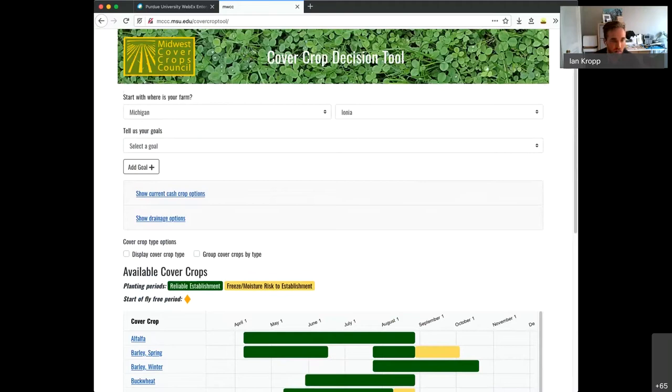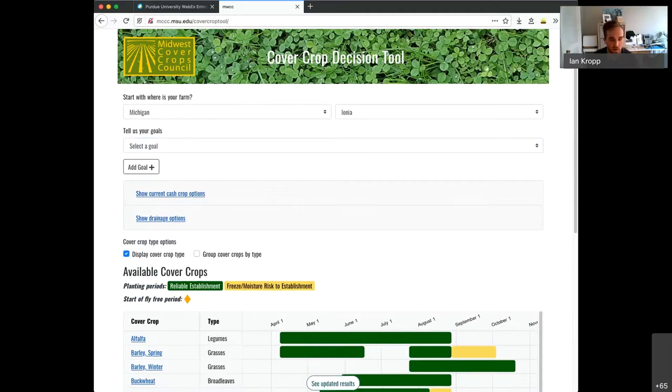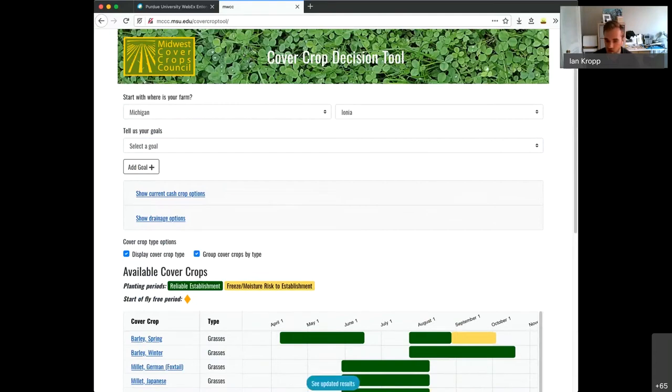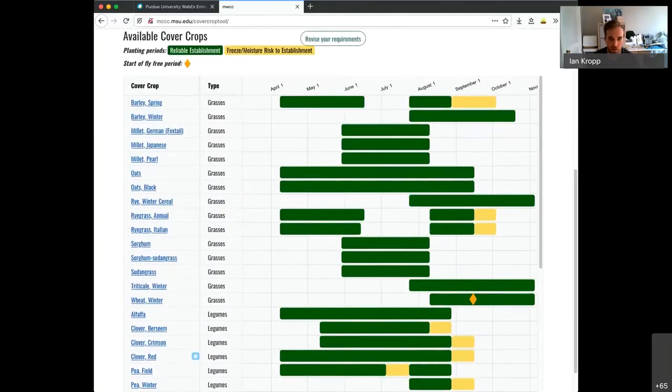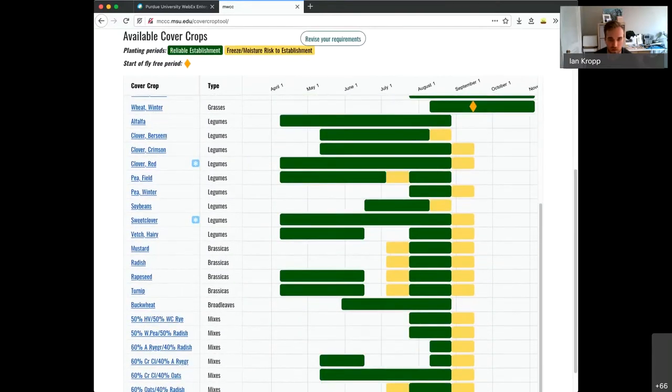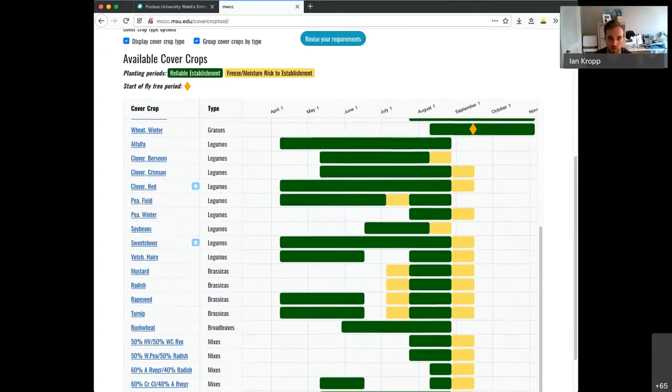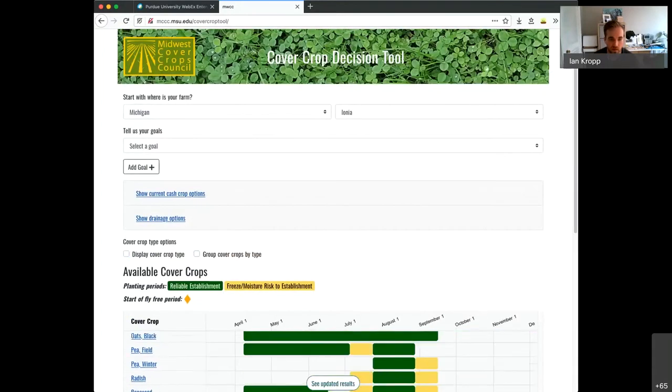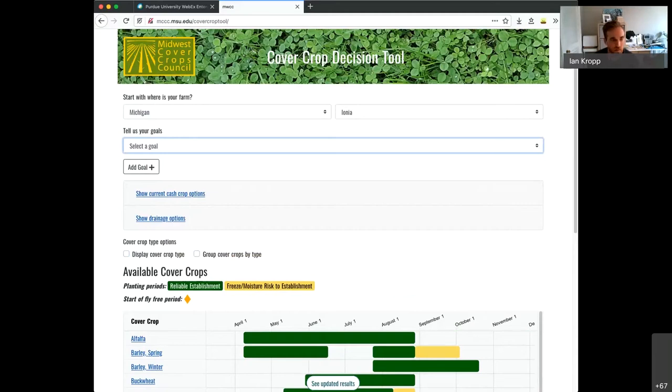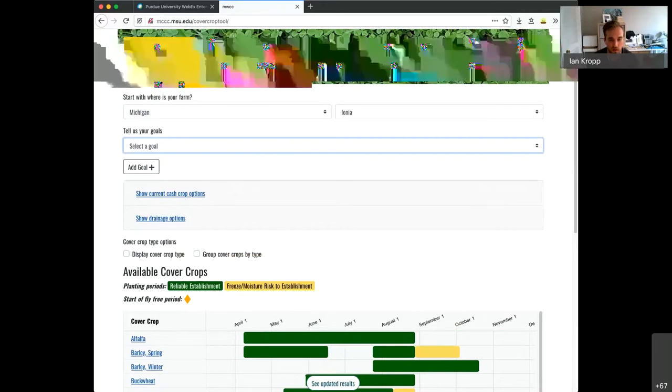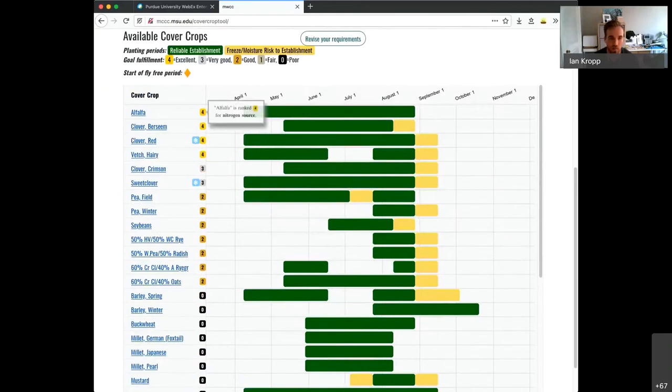A big difference from the original tool is this ranking mechanism. Either by default, it's alphabetical. You can also rank them by cover crop type, like the original tool. So you can see here, it's grouping the grasses up on top, legumes, brassicas, broadleaves, and mixes.